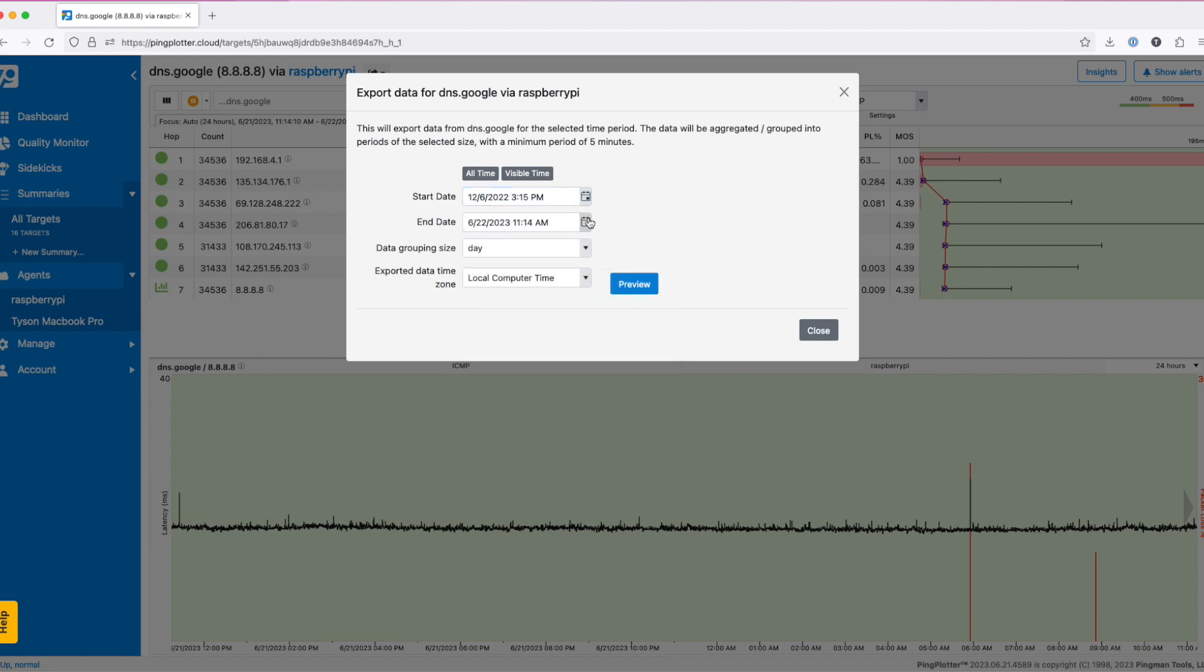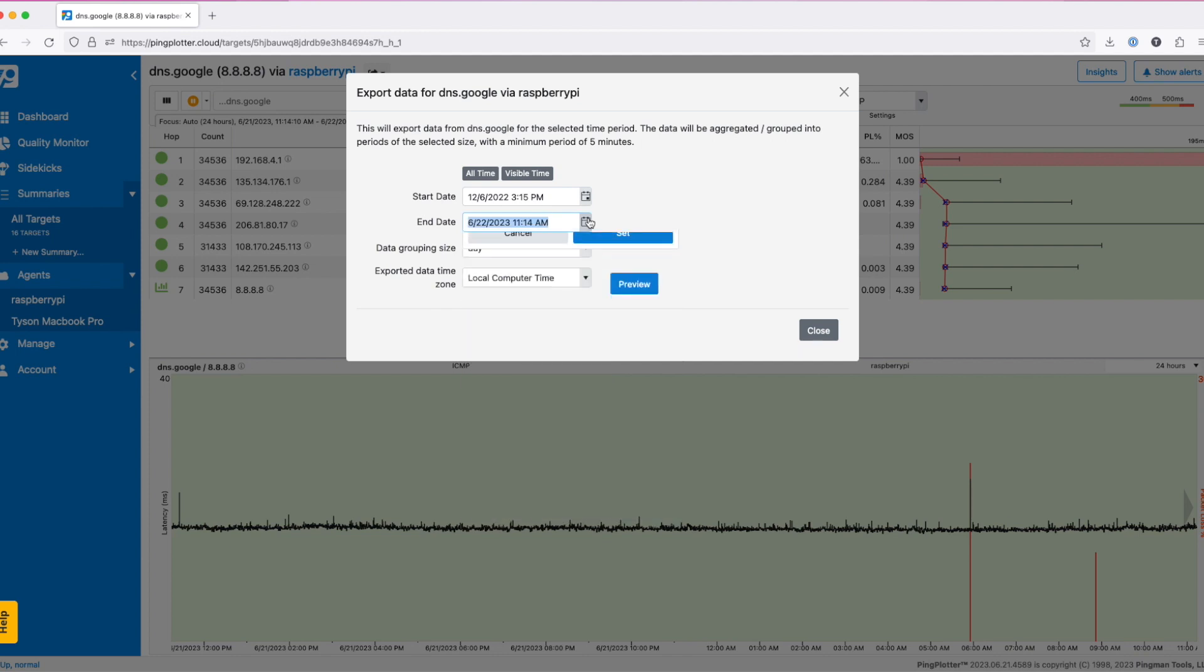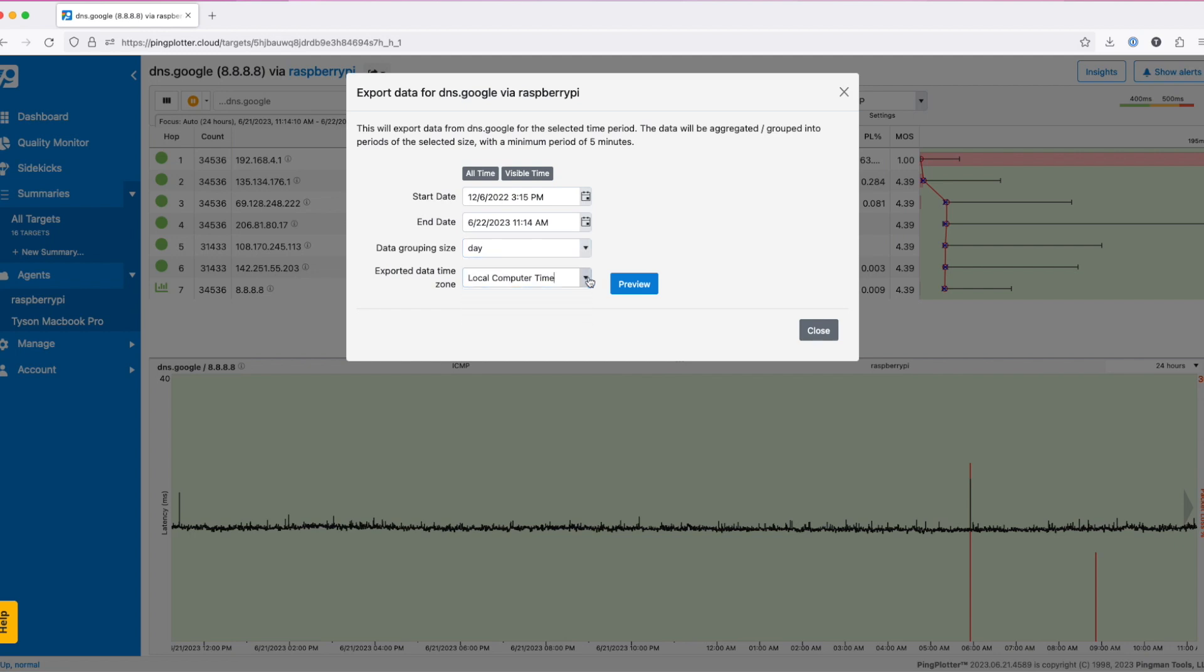The data grouping size adjusts how your data is aggregated. For a more granular analysis, select a smaller grouping. You can get as low as five minutes. For a quick overview, select a larger group like a day or a week. You can also choose to have the data exported in your local time zone or in the UTC time zone.